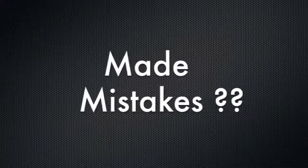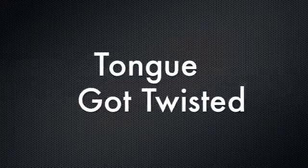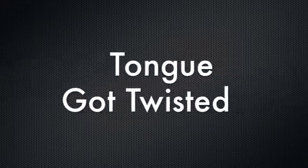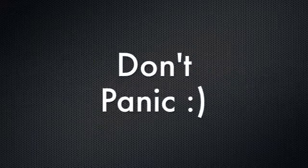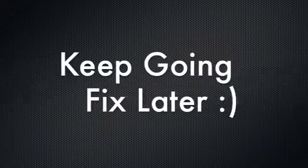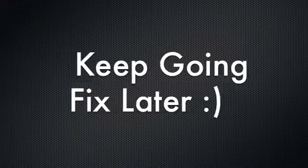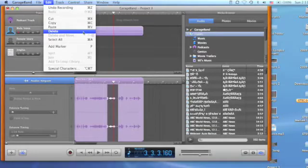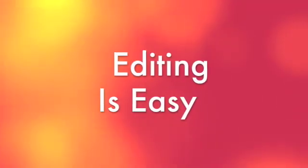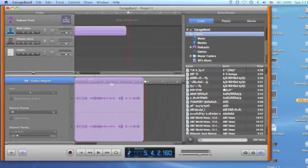In case you make a mistake while recording just as your tongue got twisted or make an incorrect pronunciation, do not be panicked. Keep recording until the end of your script. We can fix this problem easily by deleting the unwanted portions out of the track. To edit, simply preview the recorded track and stop at the point that you want to delete.